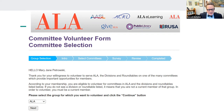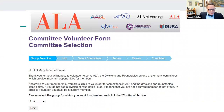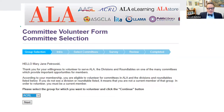We did some screenshots of the committee volunteer form selection. The form asks you to select the group for which you want to volunteer and click 'Continue.' There's a dropdown menu starting with ALA — you click on that, then select ACRL from the menu.